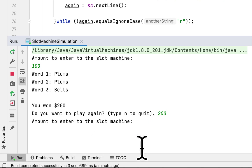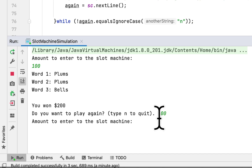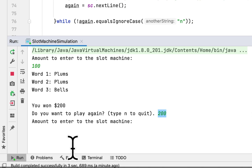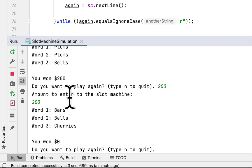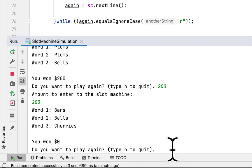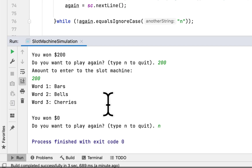It asks if we want to play again — any key other than 'n' continues the game. I enter 200. None of the words match this time, so we win nothing. I press 'n' to end, which terminates the loop and finishes the whole game.